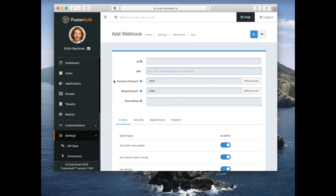We recognize that you need to integrate your identity provider into your other systems, and a webhook is a great way to do so. You can post a JSON payload to an arbitrary URL, as long as it's accessible to whatever FusionAuth is running on, and you can do this for a variety of events.